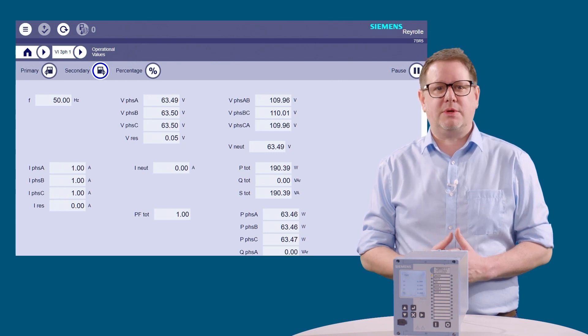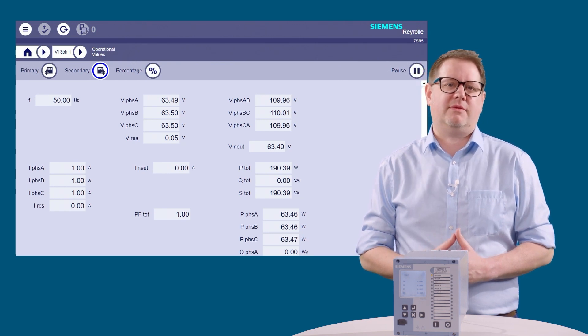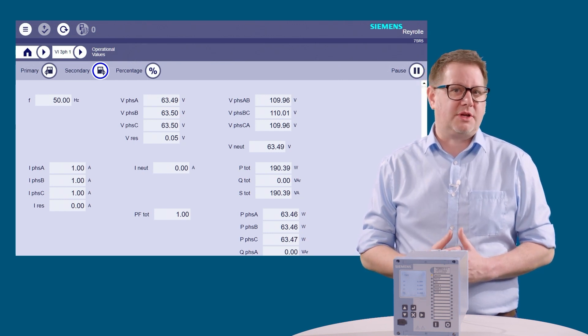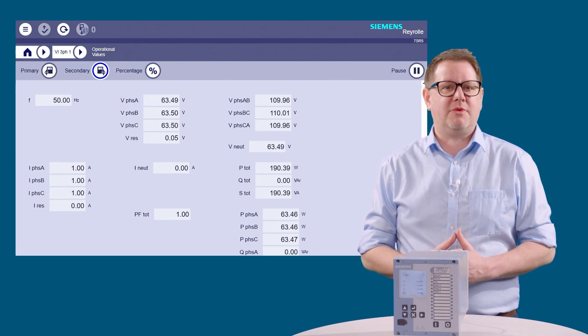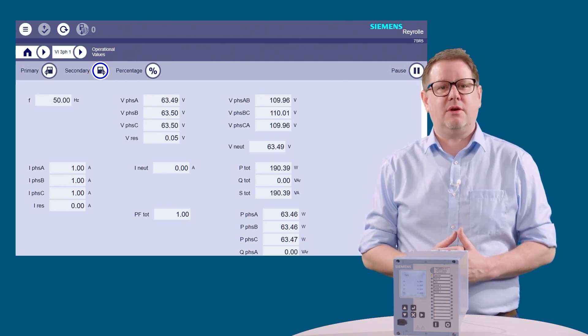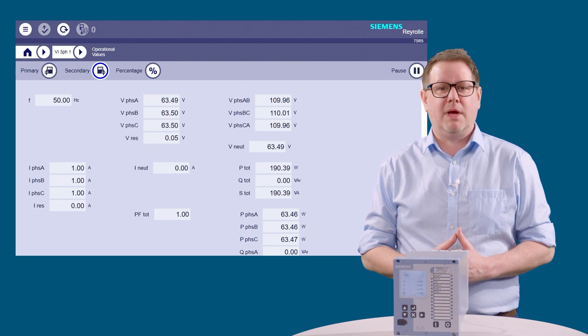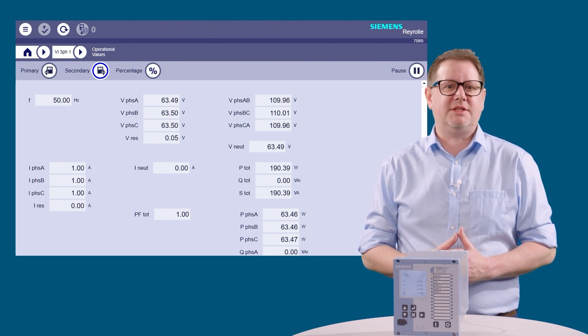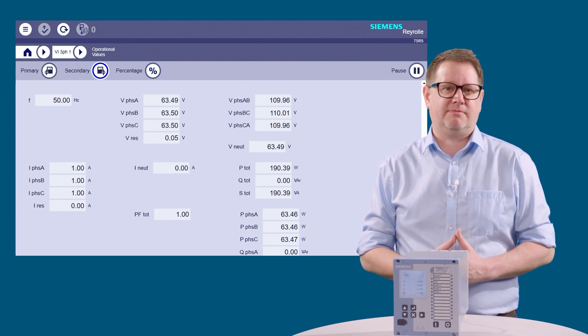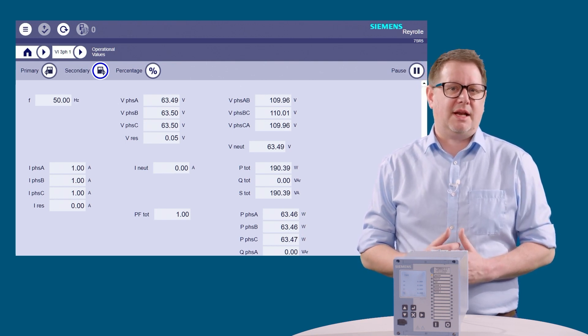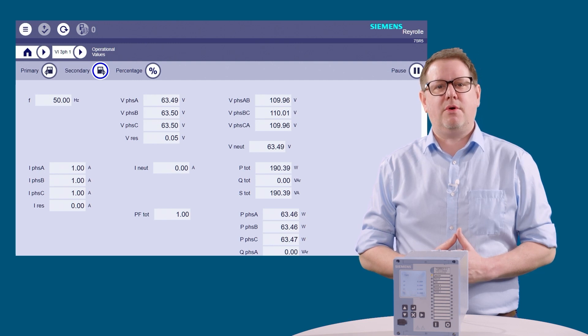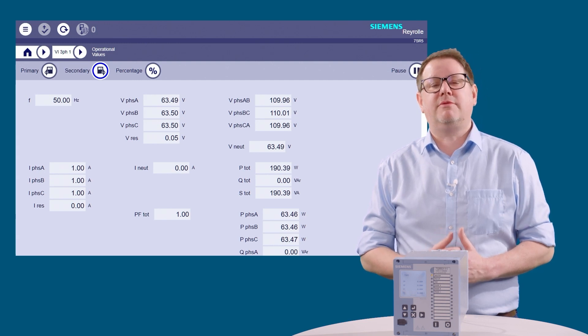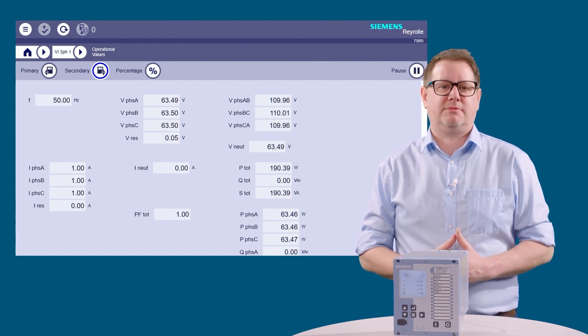The values can be viewed in primary, secondary, or nominal, applying the CT ratios in the configuration. The live data can be paused to capture and view measurements.